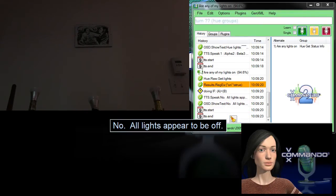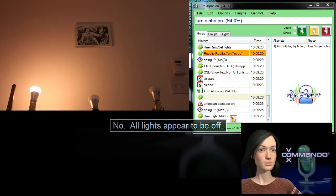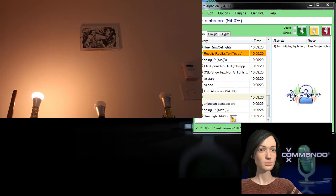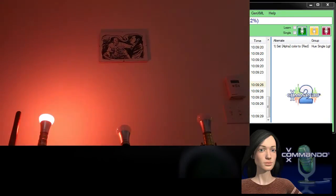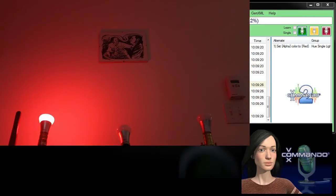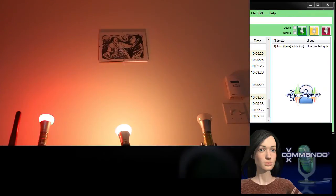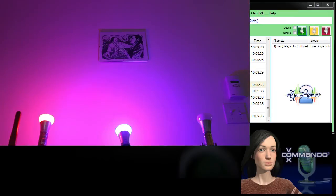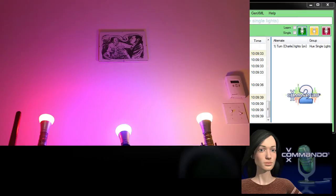Turn alpha on. Set alpha color to red. Turn beta on. Set beta color to blue. Turn Charlie on. Set Charlie color to green.